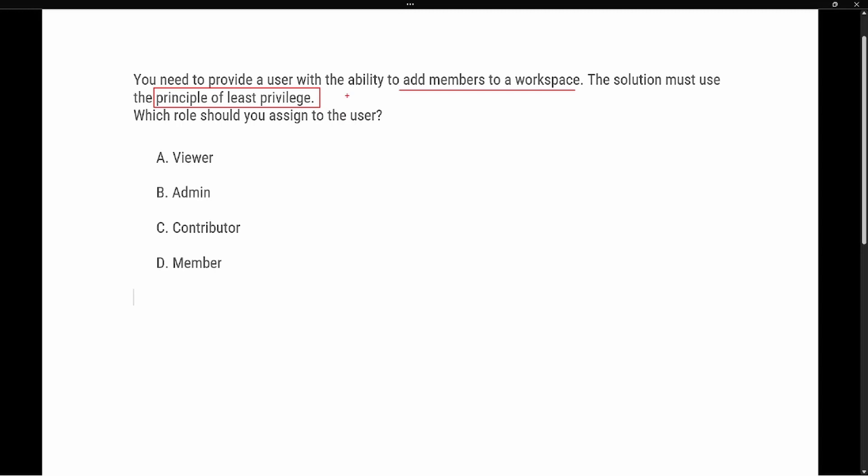And so as we think about which roles can add members to a workspace, as we saw, the two roles are the admin and the member. So the admin and the member roles have the ability to add members to a workspace. But as we think about the principle of least privilege, which one of these is going